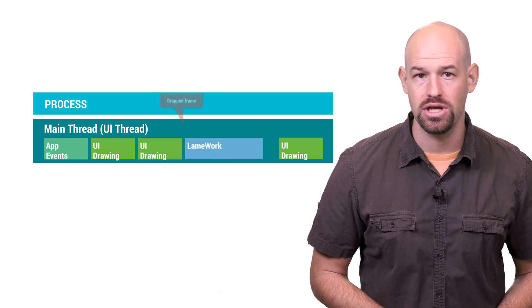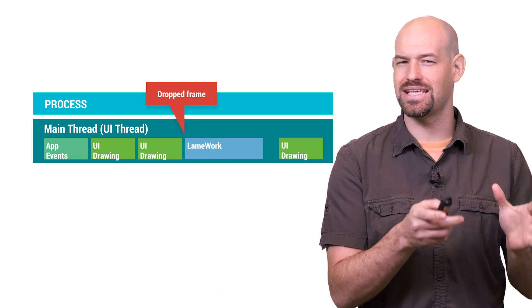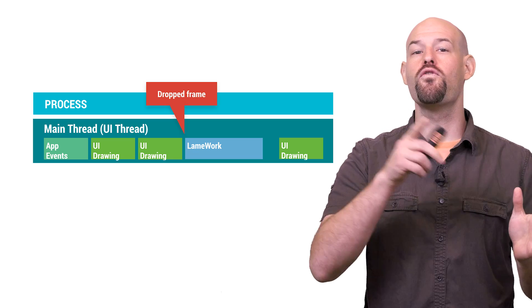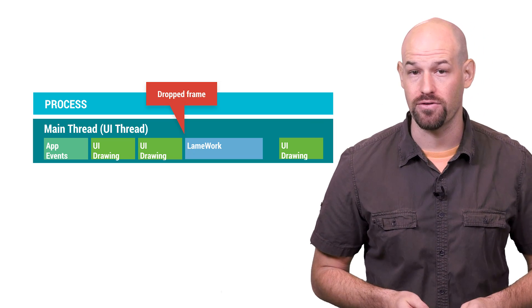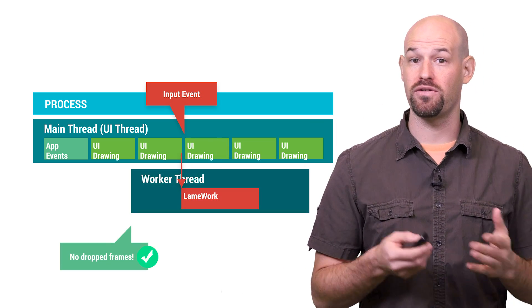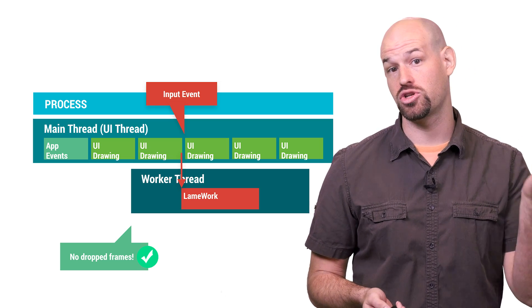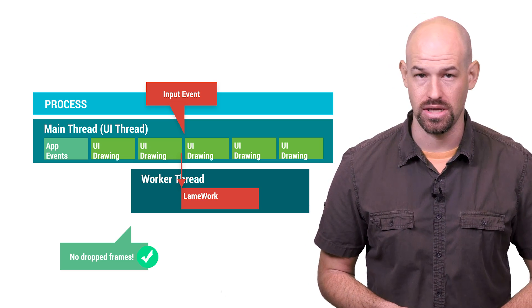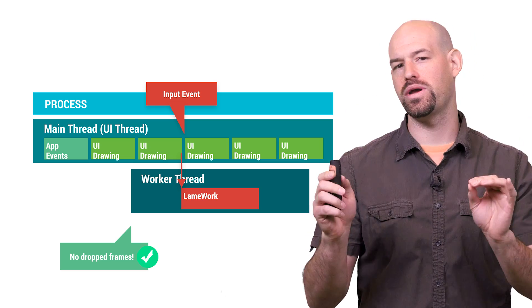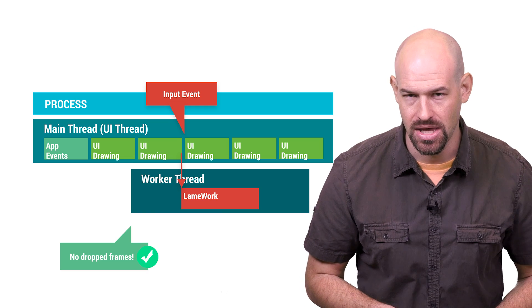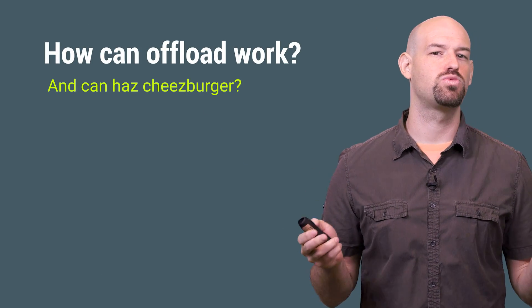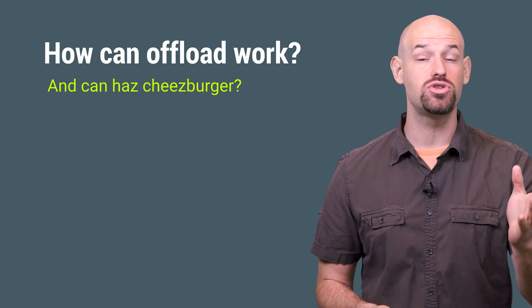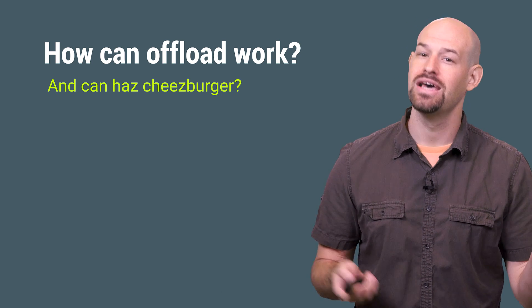The direct solution here is to move anything that might upset the 16 millisecond window over somewhere else, like to a different thread. This way, it won't be contesting with the UI thread for work to be done and won't be interrupting the drawing of the screen, which is the whole point of threading on Android in a nutshell. So the question at hand, what's the best way to offload this work, and how do you choose what types of work to offload?